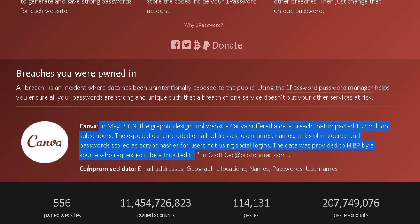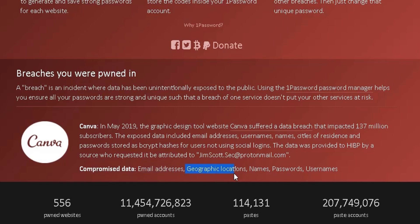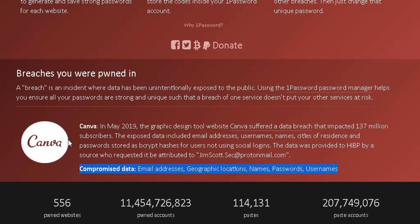It confirms the compromised data. It's telling me my email address, my geographic location, name, password, and username have all been compromised, exposed to the public. On this specific website, what I've got to do is go into that website and secure my account on that website.